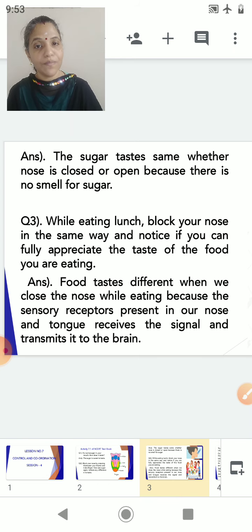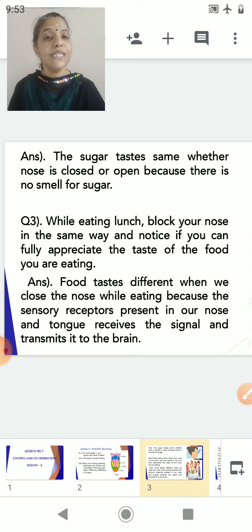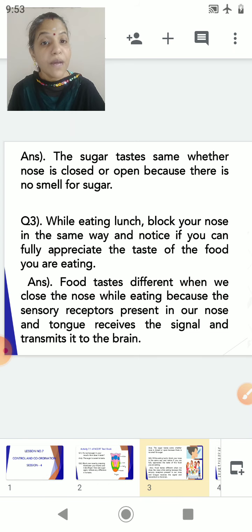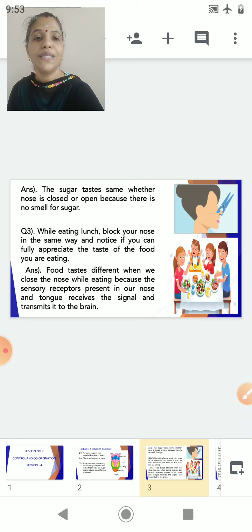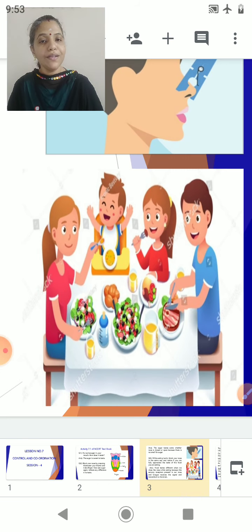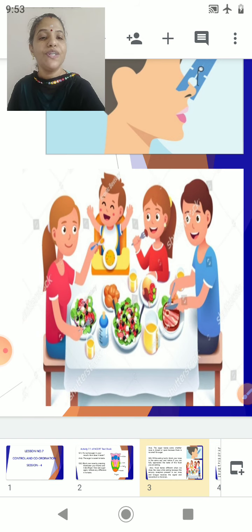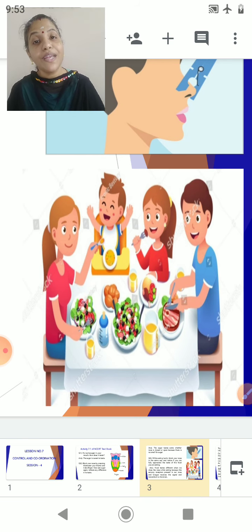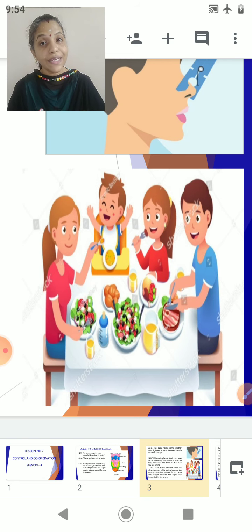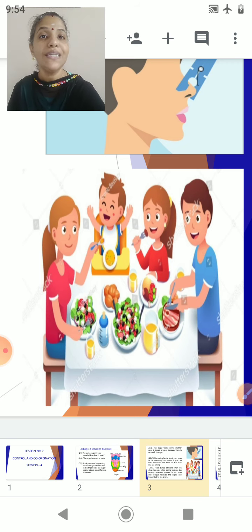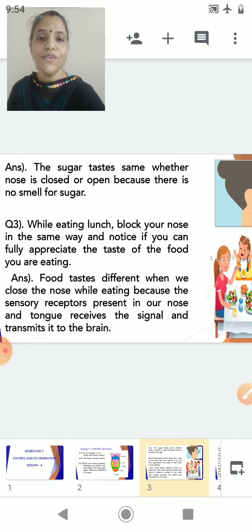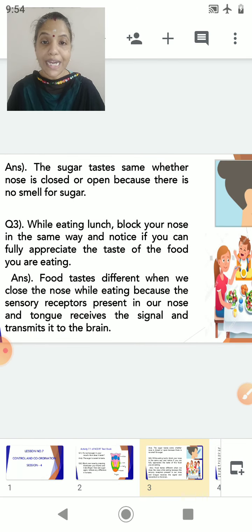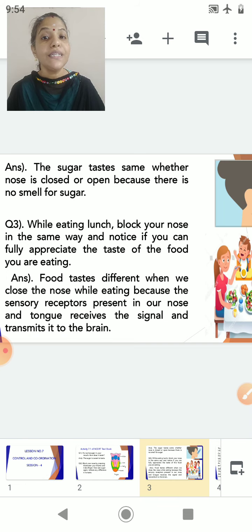At the same time, olfactory receptors make us realize whether we have tasted the food before or not. Now the next question: while eating lunch, block your nose and notice if you can fully appreciate the taste of the food you are eating. A family is having food together and the food is variously colored. The color, aroma, and flavor of the food are very important, and all the characteristics of the food are sensed by the receptors and then passed on to the brain. Food tastes different when we close the nose while eating because the sensory receptors present in our nose and tongue receive the signal and transmit it to the brain.